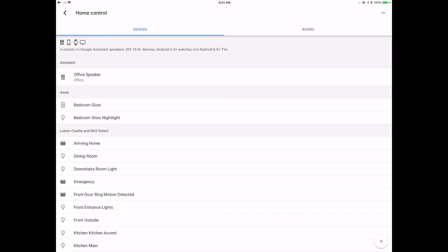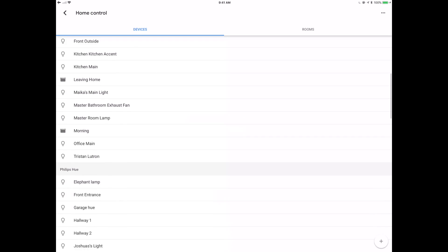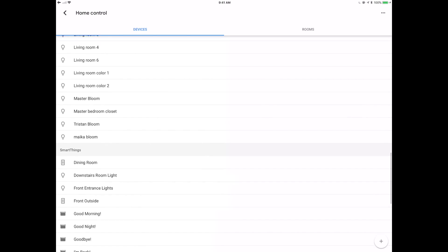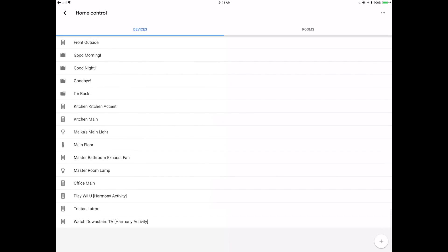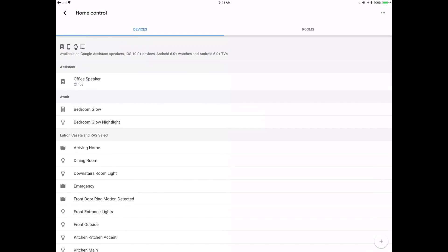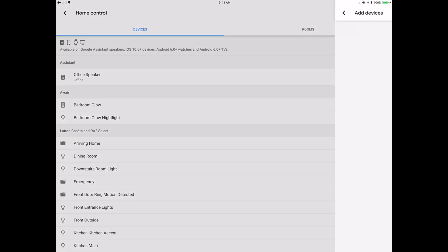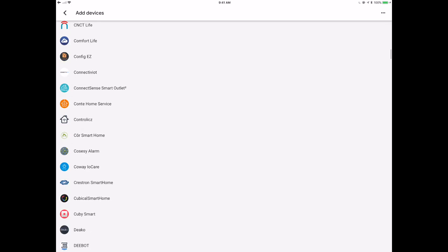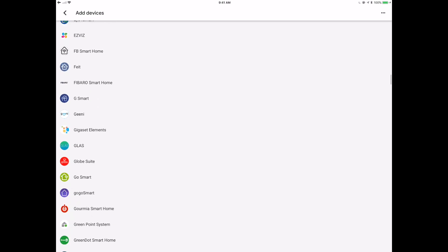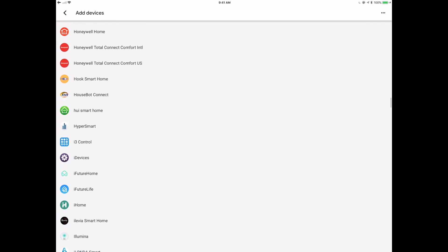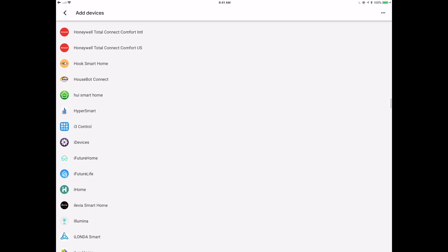So you can see I've already got some of the Aware devices, Lutron Caseta, Philips Hue, SmartThings Hub, just a few different devices that I've been playing around with. And I'm going to click on that plus button in the bottom right-hand corner, and I'm going to go down to what you would suspect should be Ikea Tradfri.